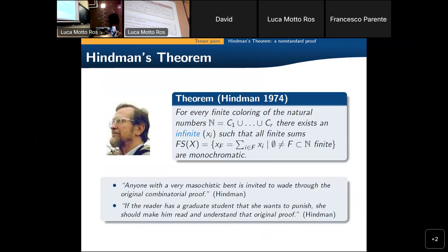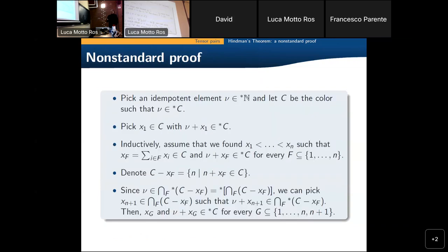Let me go back to Hindman's theorem. Hindman likes to state quotes saying that the original proof is not really short and nice. Here is the nonstandard proof. You pick an idempotent element — this idempotent must, of course, belong to one of the colors of the partition, and now we want to produce inside this color all the finite sums from an infinite sequence. By the definition, since xi belongs to C, there must be some finite x1 inside C with this property.